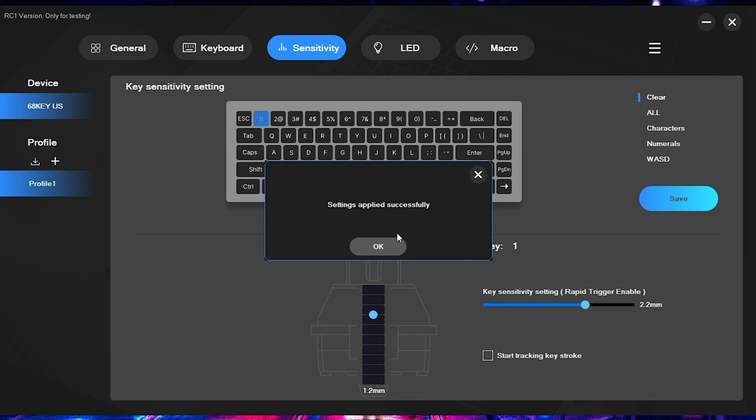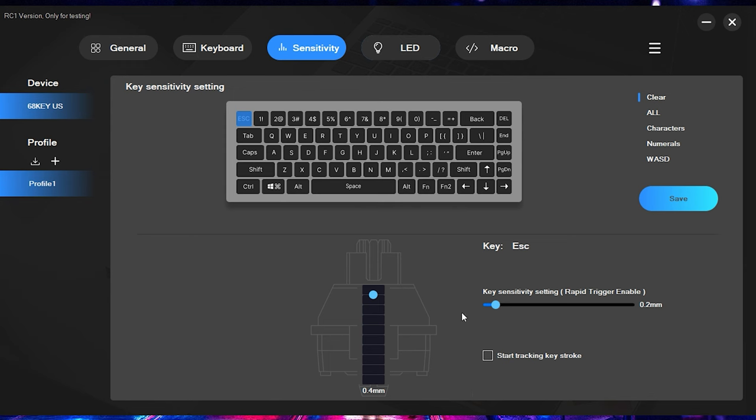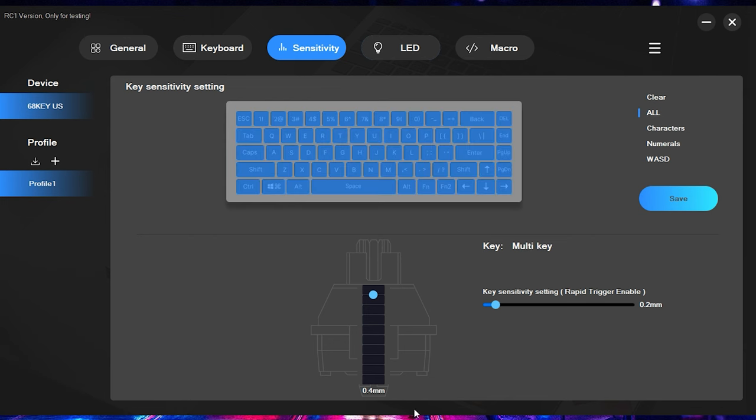Once I adjust the settings and hit save, as you can see here, it's going to save those settings on the one key. And then, if I were to come over here to escape and deselect that, as you can see, I left this on the 0.4 millimeter actuation with the 0.2 millimeter rapid trigger. So really cool that it allows you to completely customize and individually fine-tune each key.